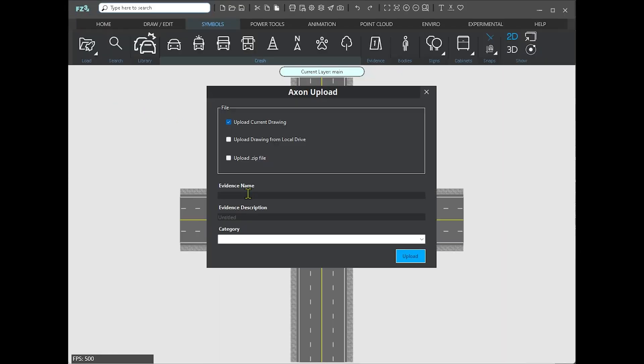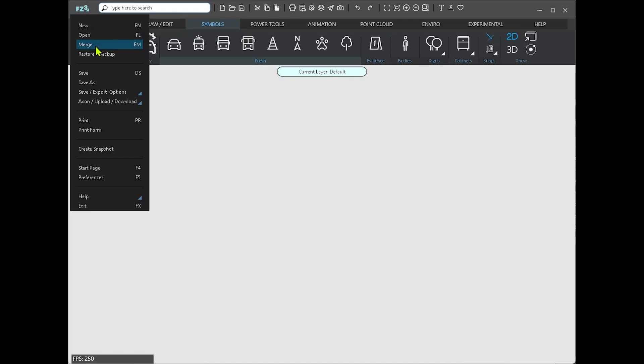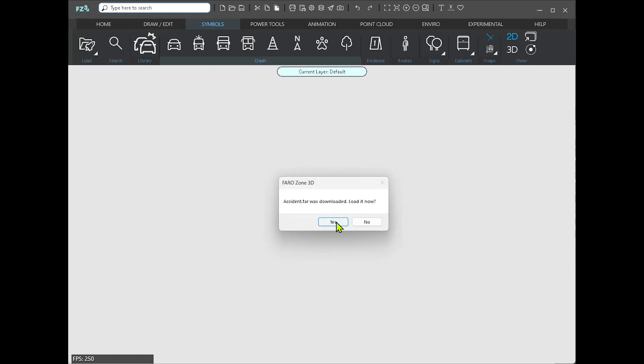Seamlessly upload and download zone projects to axonsevidence.com secure cloud storage. Access and share your projects with ease, ensuring collaboration and data security.